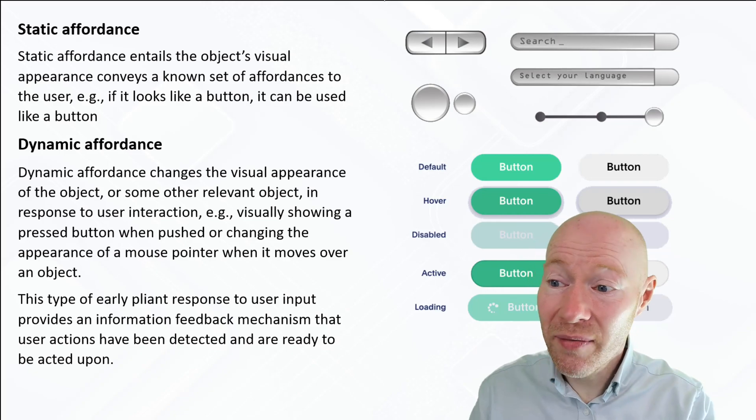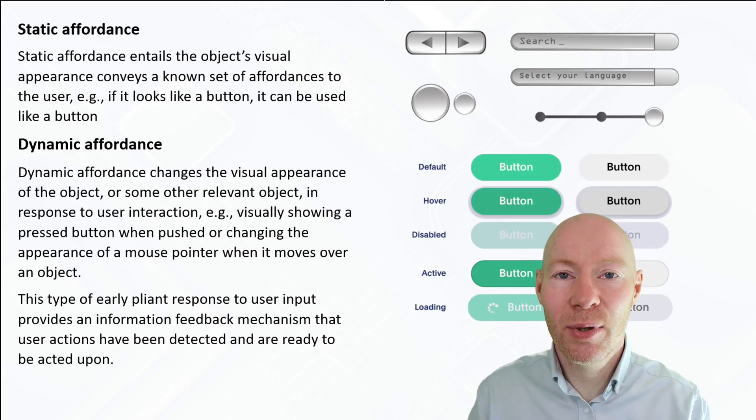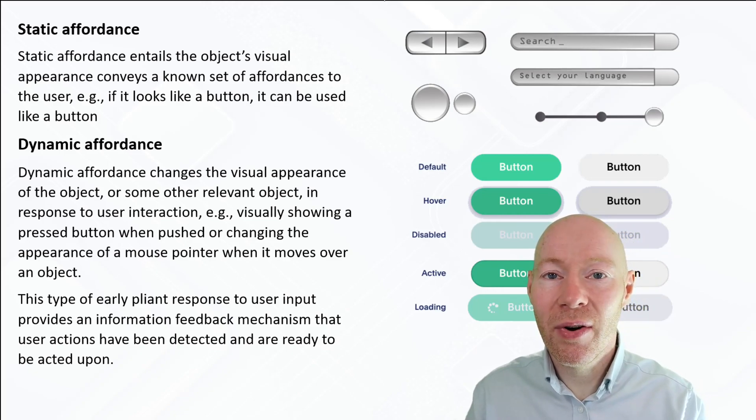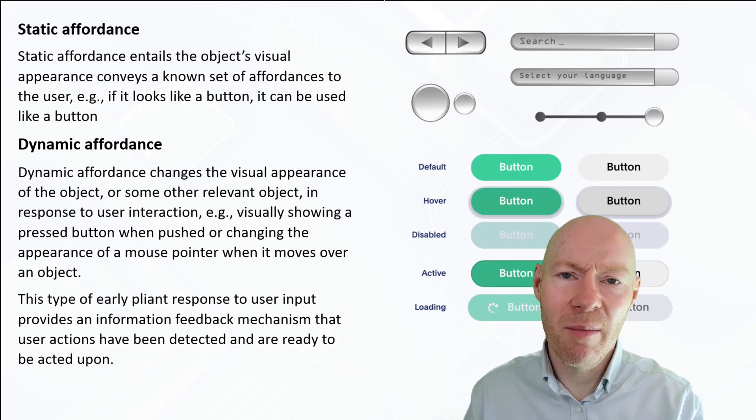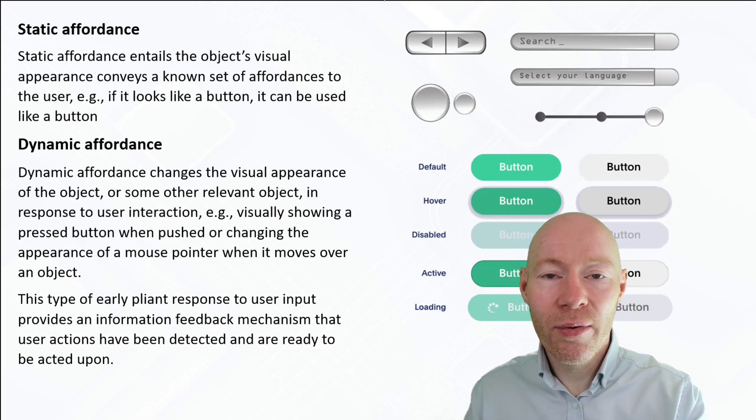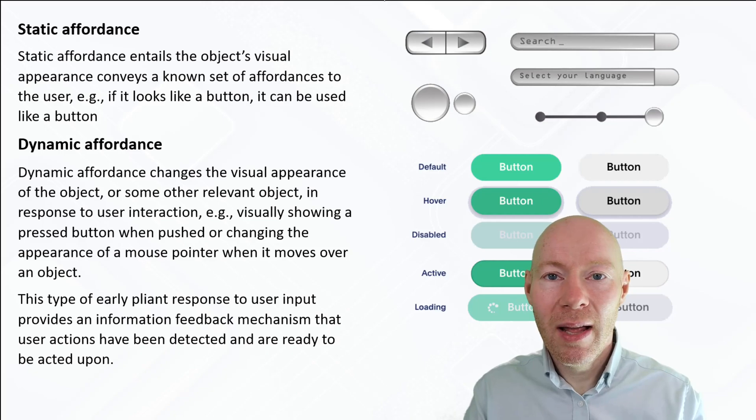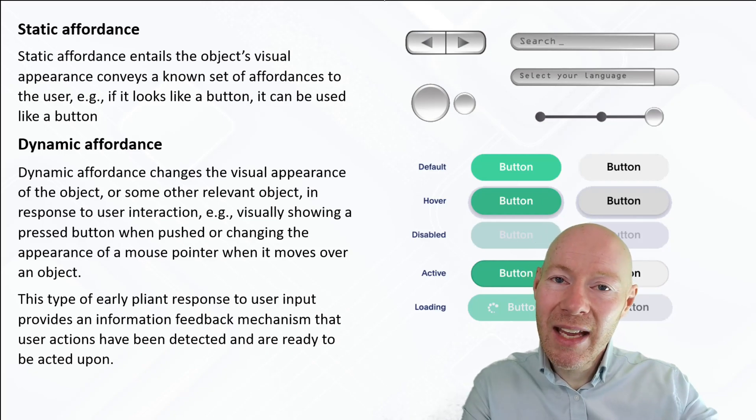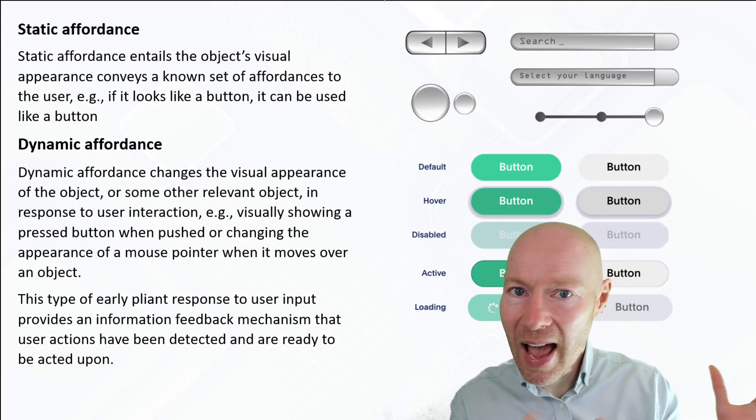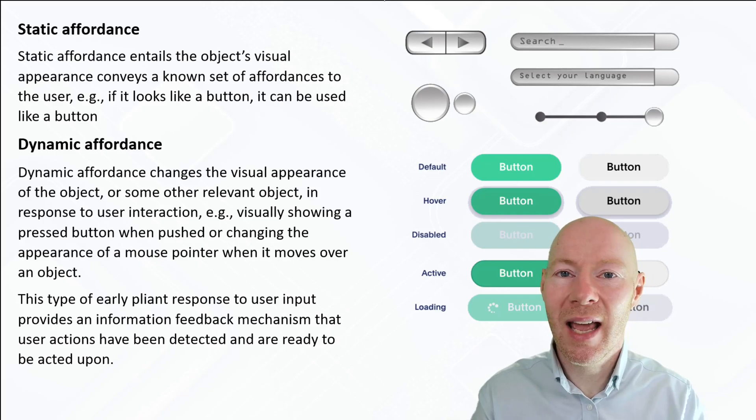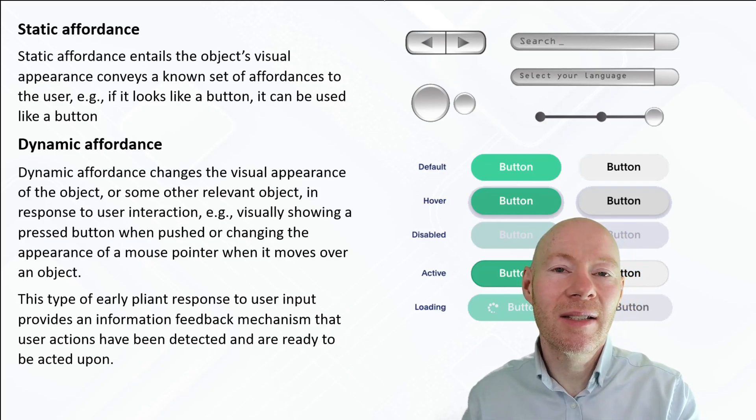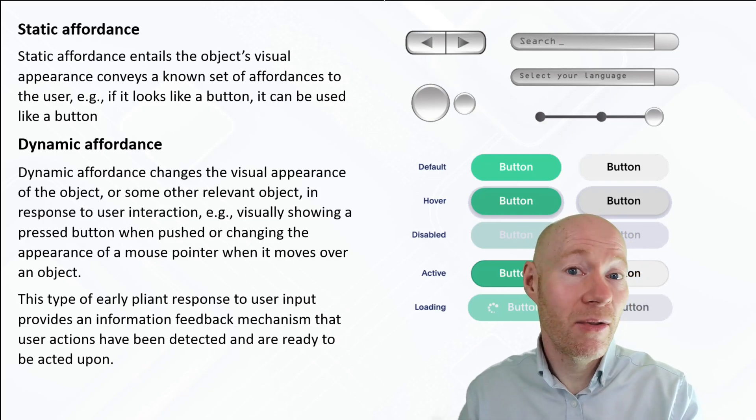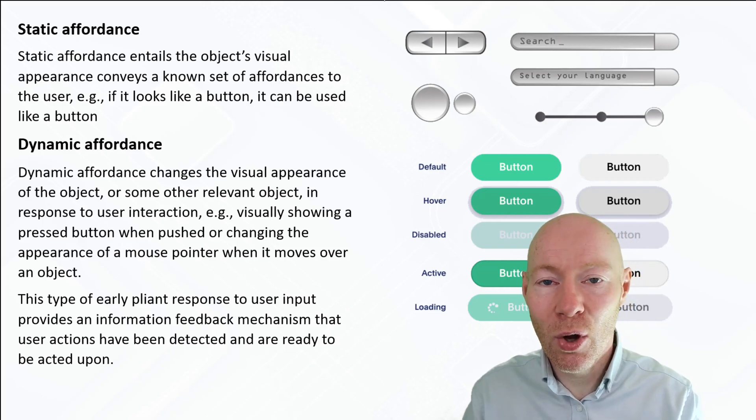You also have the idea of early pliant response. This would be, for example, where the user with a mouse moves the mouse over the button or control, it changes its visual appearance and may highlight or provide some subtle indication to acknowledge that the pointer has moved on top of it.